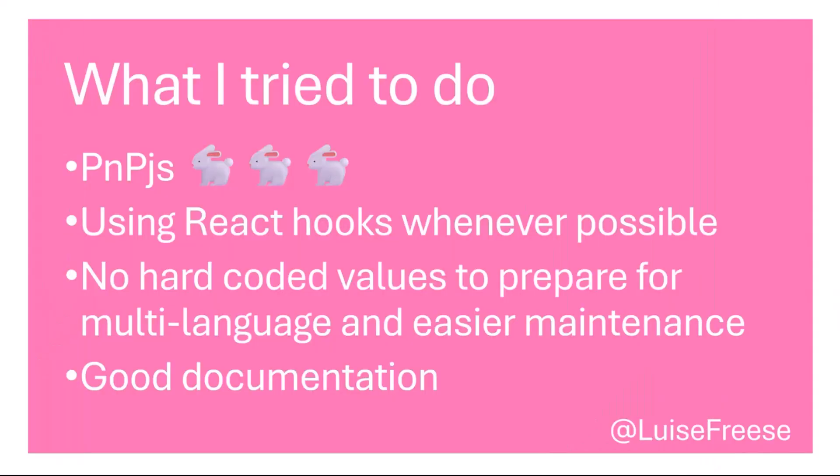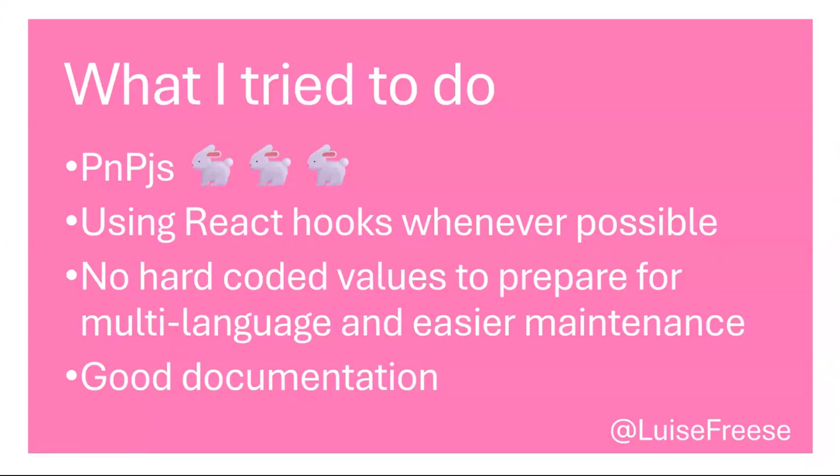What I tried to do is use PnPjs because at first I did not and then I realized how hard I was making that for myself and with it it was way easier. Second thing is using hooks whenever possible because I like it if the logic is just outside of what I wanted to do so that this was just way more reusable for me and then no hard-coded values anywhere so that I could apply this for multi-language as well because at least my customers are from Germany we don't speak English so that would just make things more easy and then I really wanted to have good documentation just to do a service for community and future me.